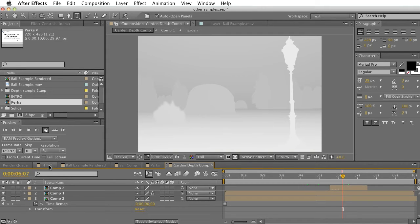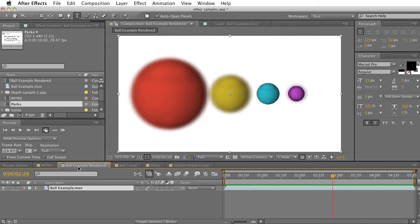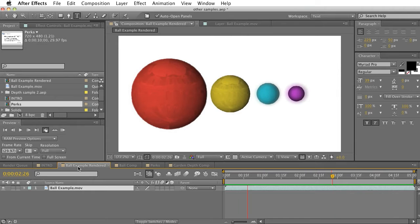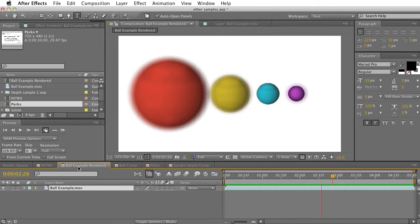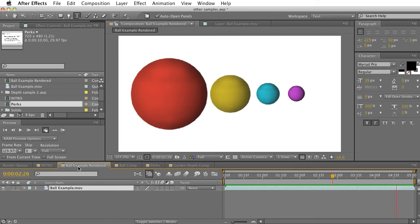So we're going to go to a little bit easier of an example to show quickly. Here's what we will be making, and here's it in its final state. It's basically just a rack focus from the red ball to the purple ball and back.